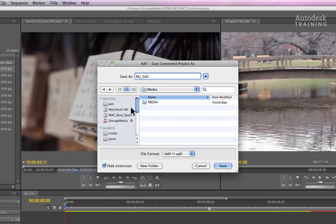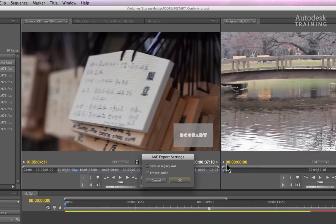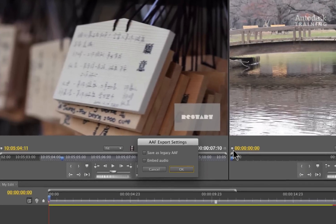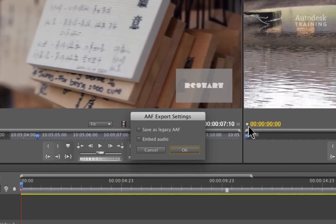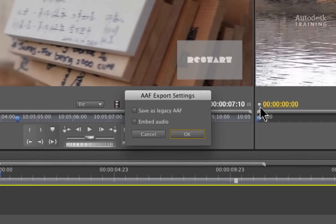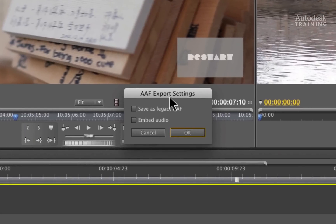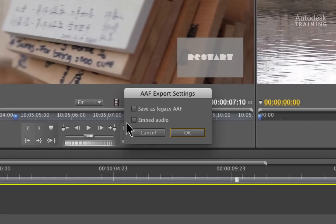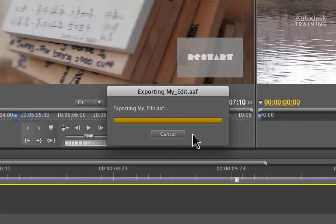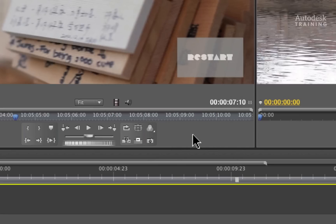Click the SAVE button and you will be presented with the AAF export settings. Ensure that SAVE AS LEGACY AAF and EMBED AUDIO are disabled. Press OK and the AAF will be exported.